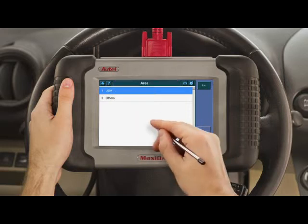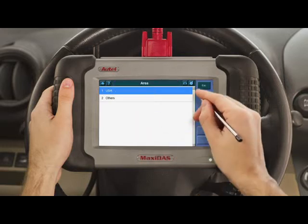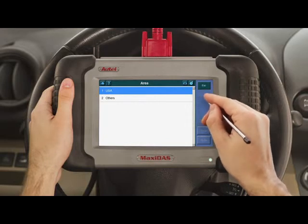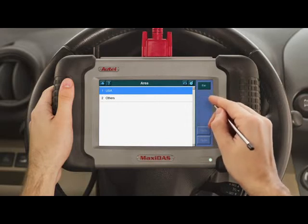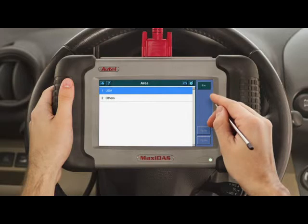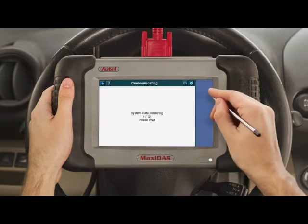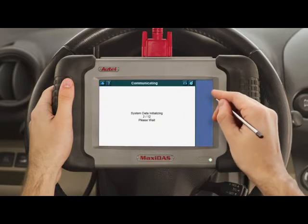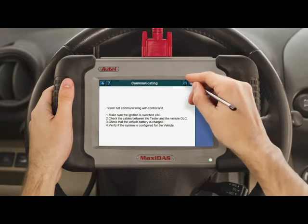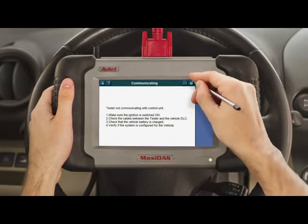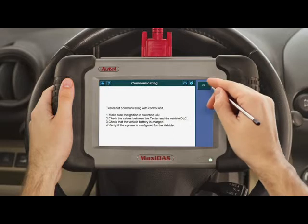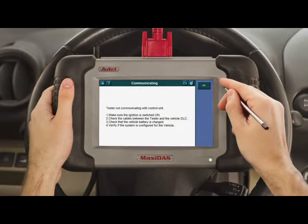The disk icon should then become highlighted and a pencil icon should appear over it. This will indicate that your tool is recording all of the communication information between it and the vehicle. Go to the screen where you encountered the error. Once you have reached it, click on the disk icon in the upper right-hand corner and then select Stop Data Logging.